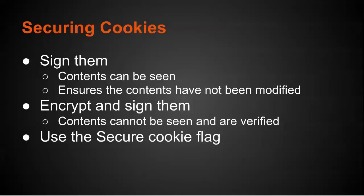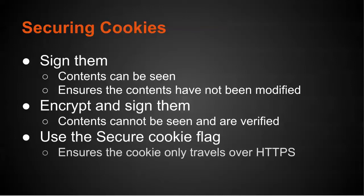Another option is to use the secure cookie flag. This ensures the cookie only travels over HTTPS so it helps prevent session hijacking.